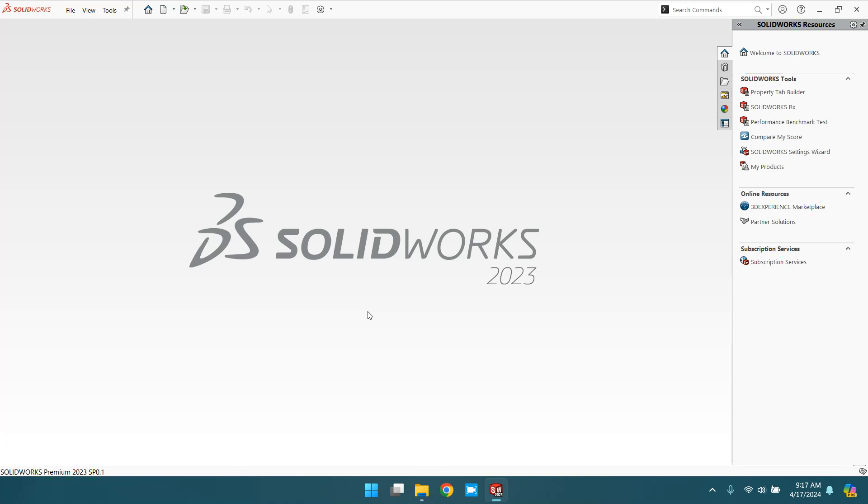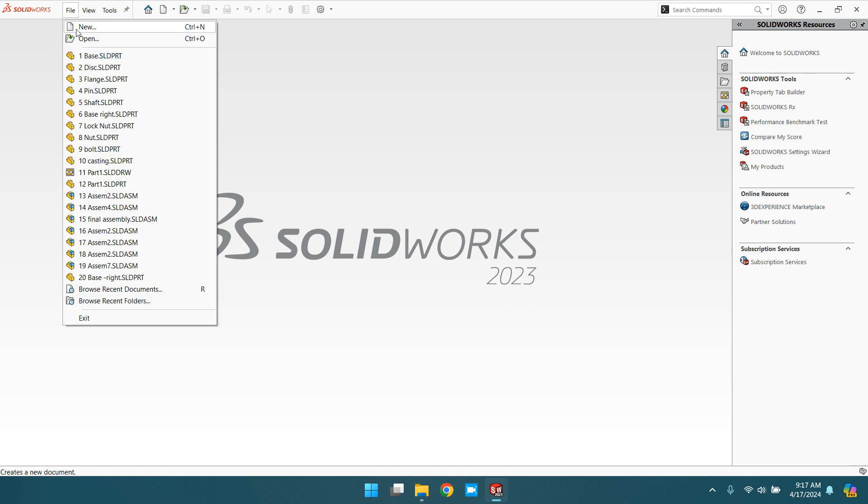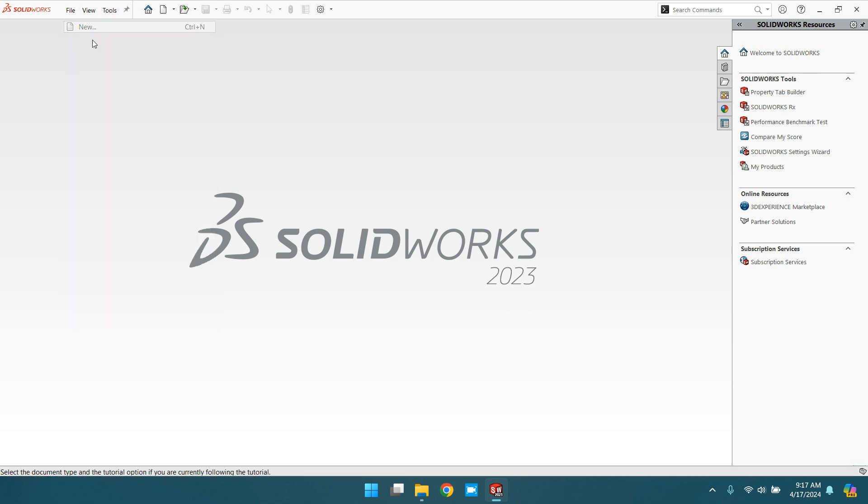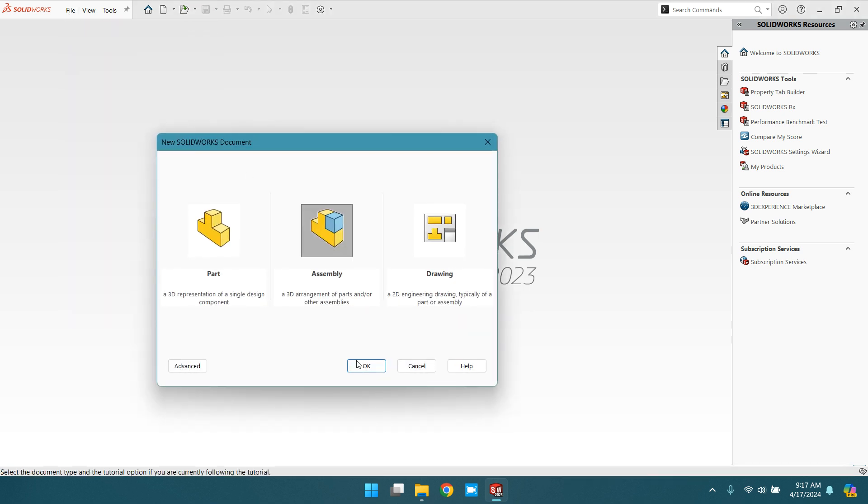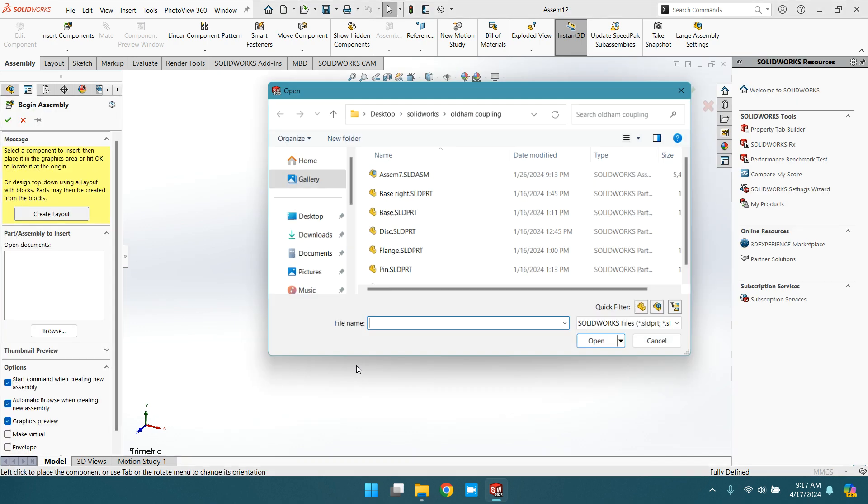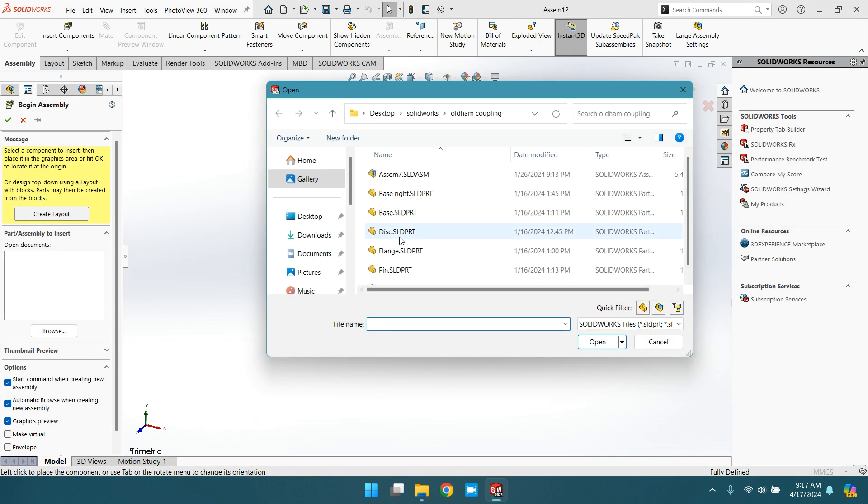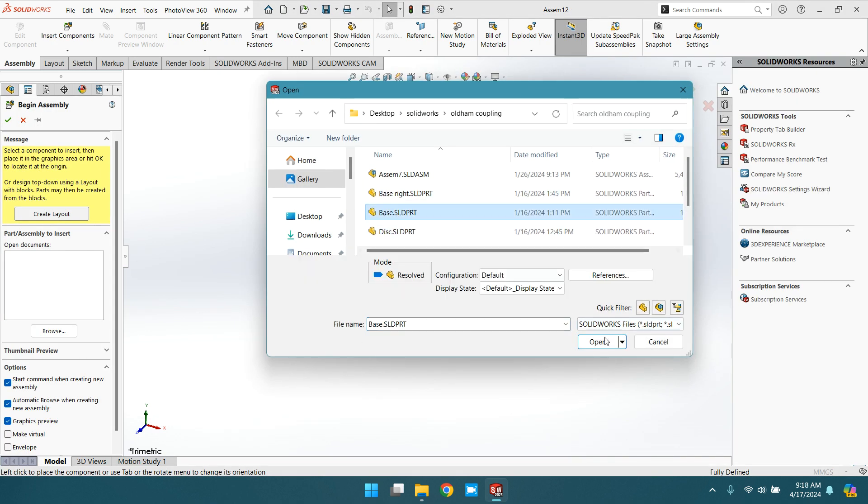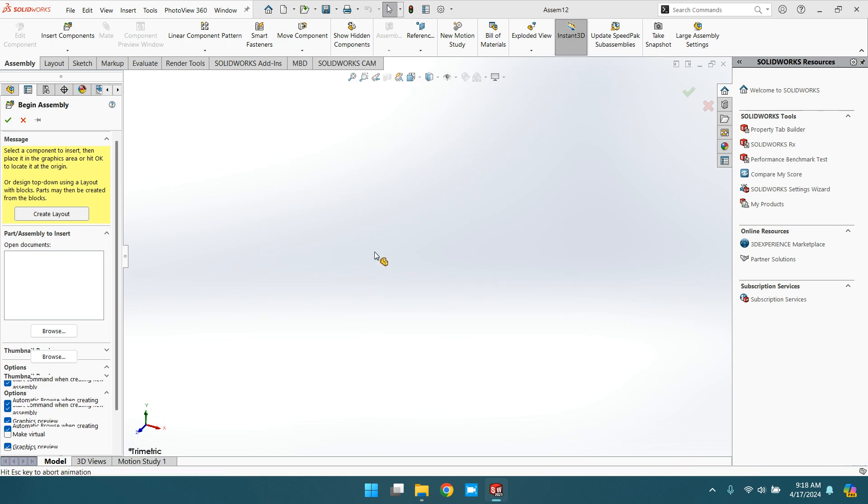Hello and welcome back. In this tutorial we will practice the parallel mate in the assembly. For this, go to new assembly and insert any component, suppose base, click OK.